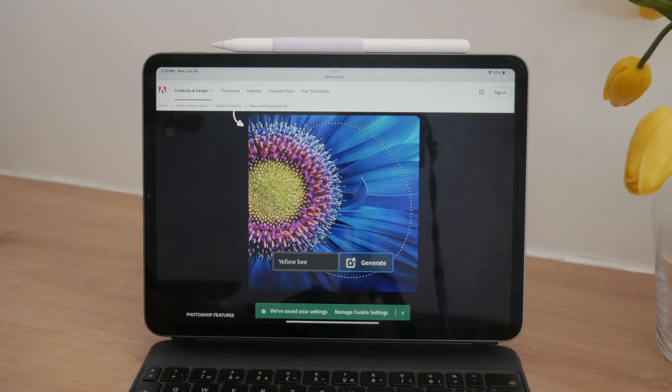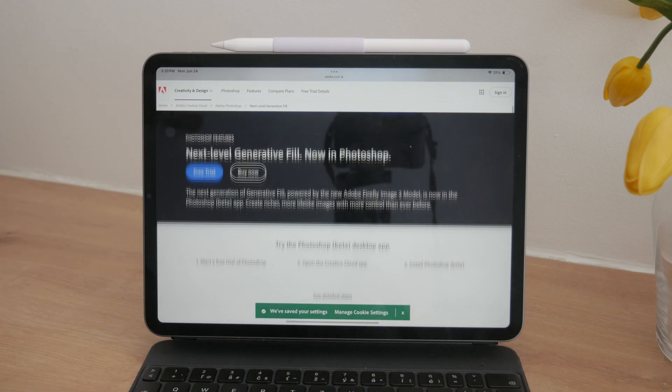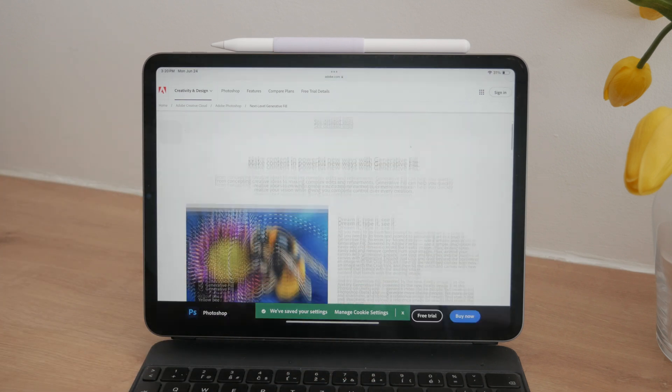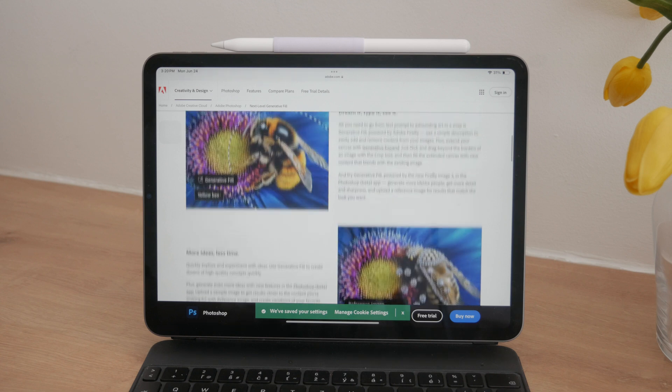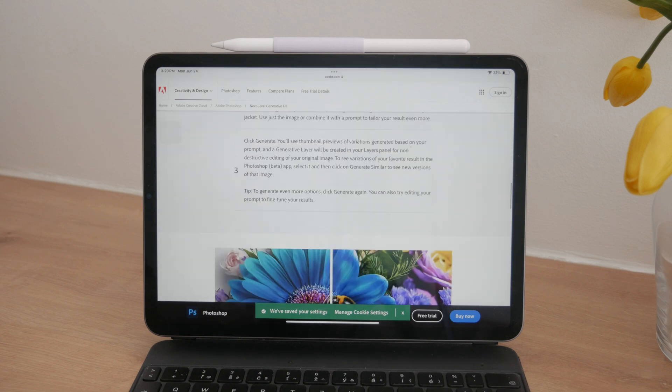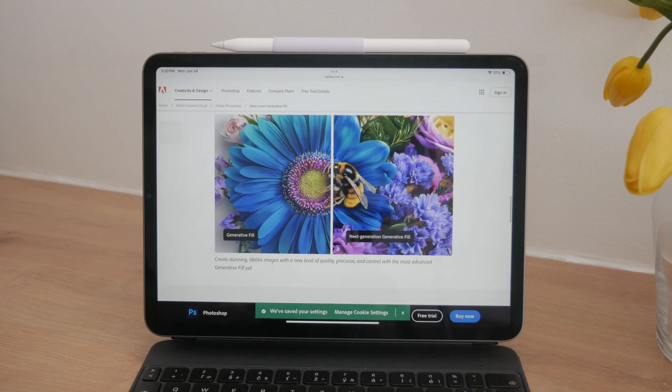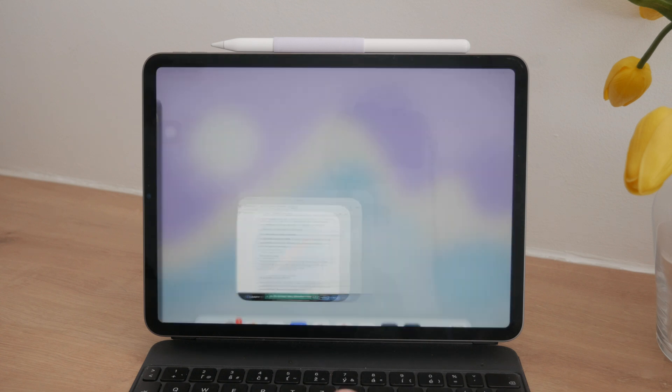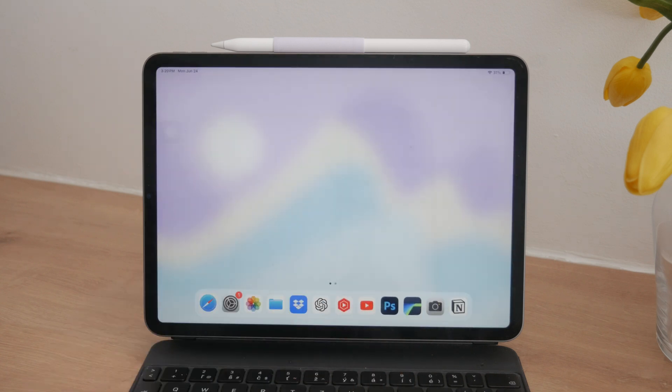So while the initial step of rotating a photo is simple, achieving a seamless transition from portrait to landscape with the subject intact might require some creativity and additional tools.